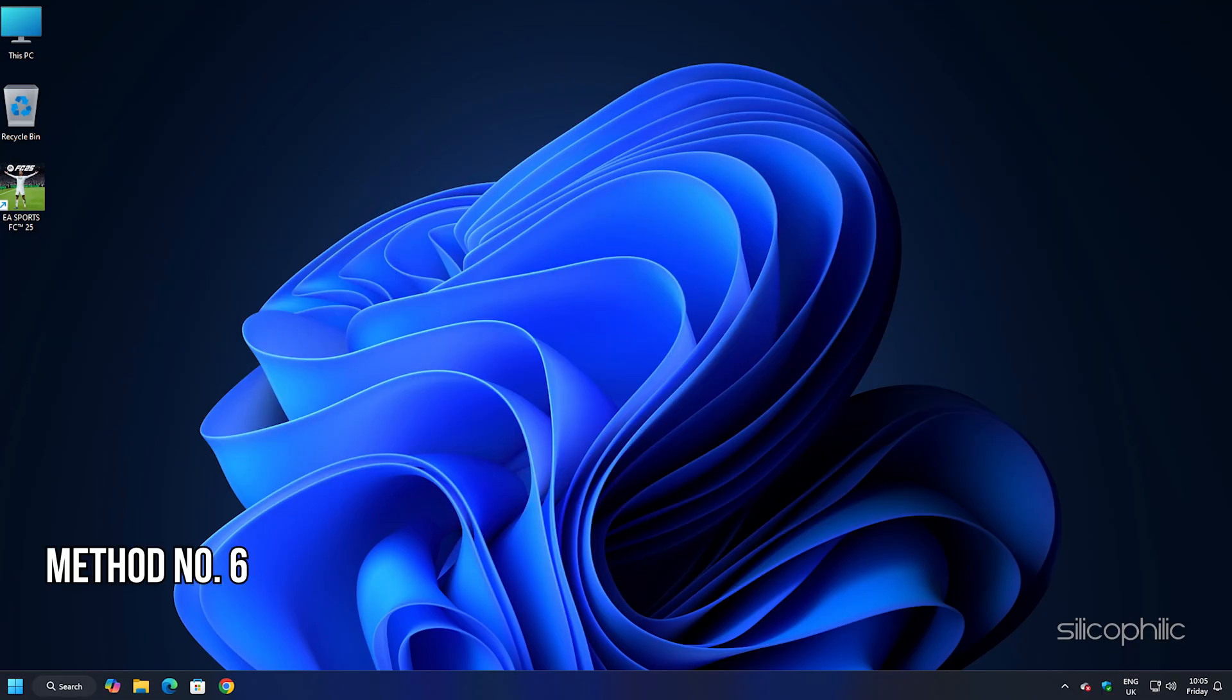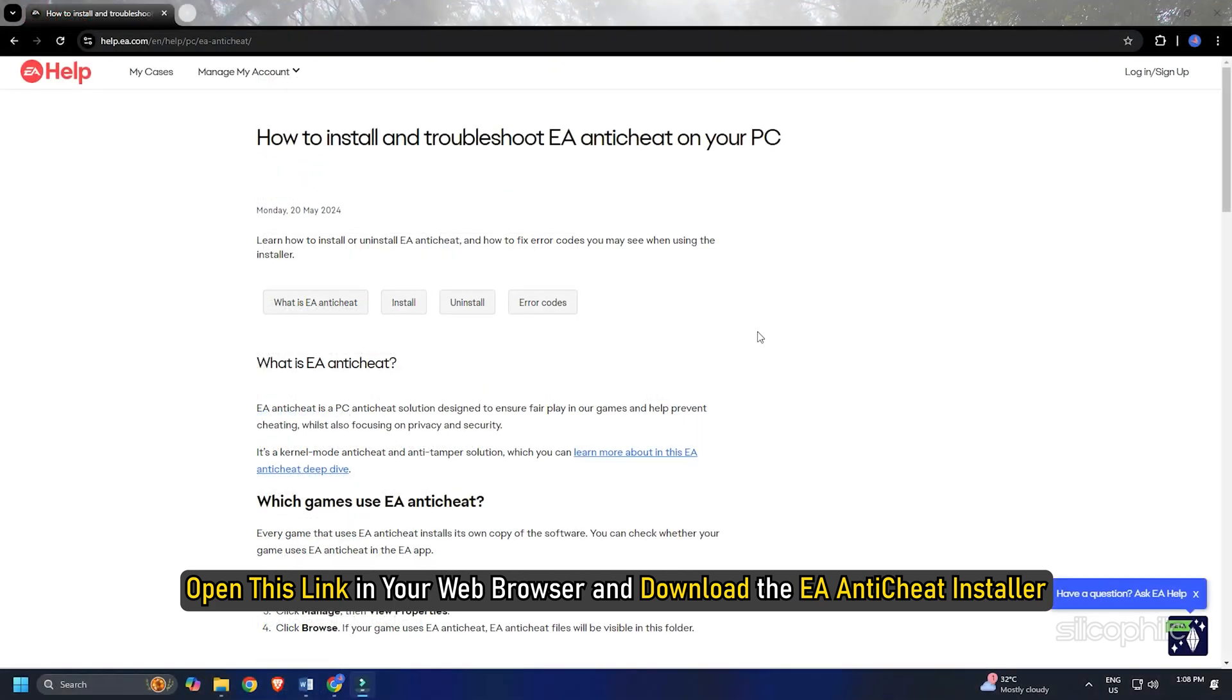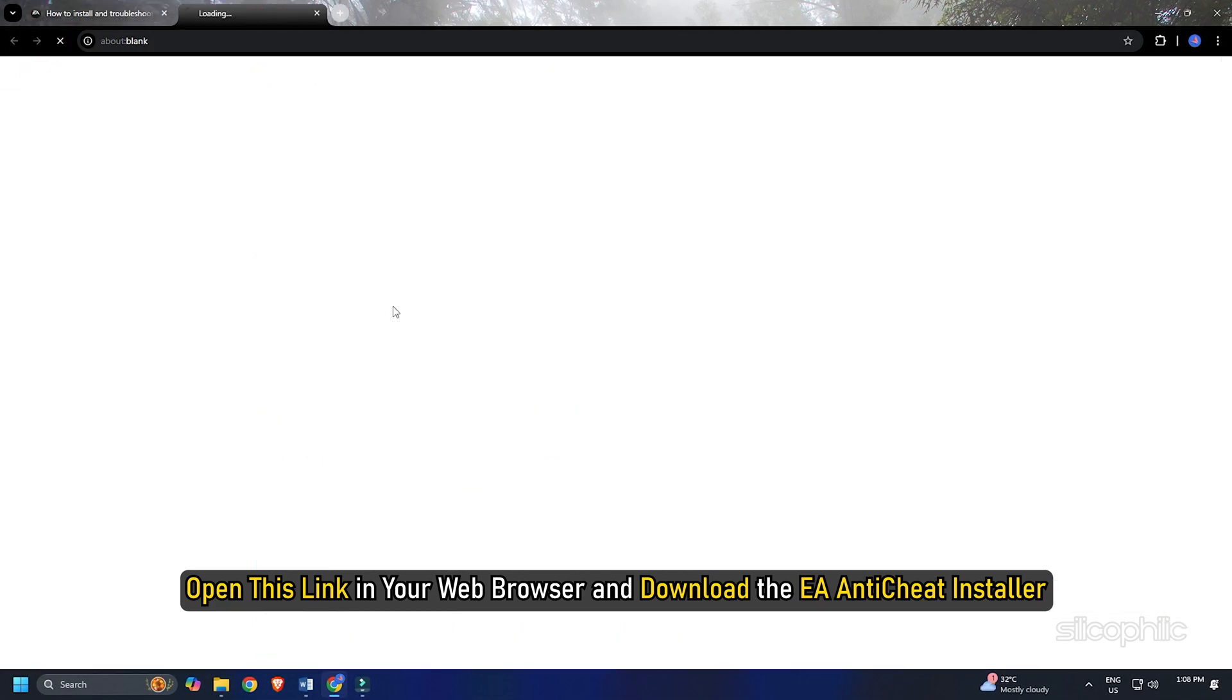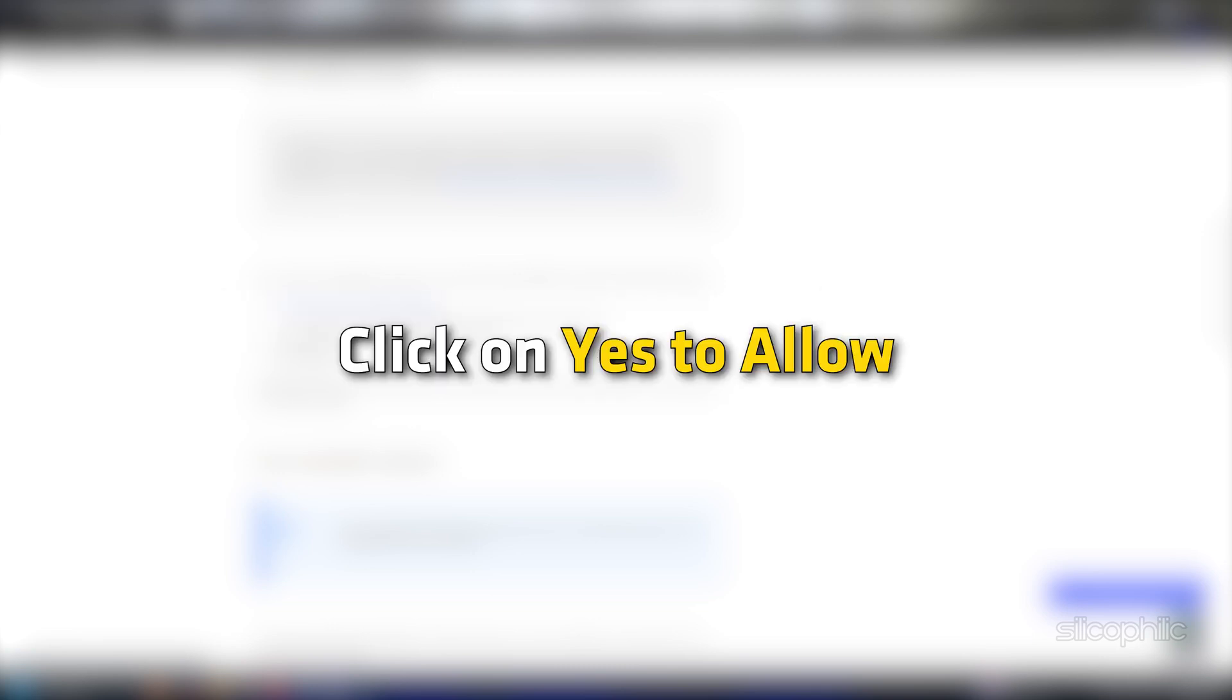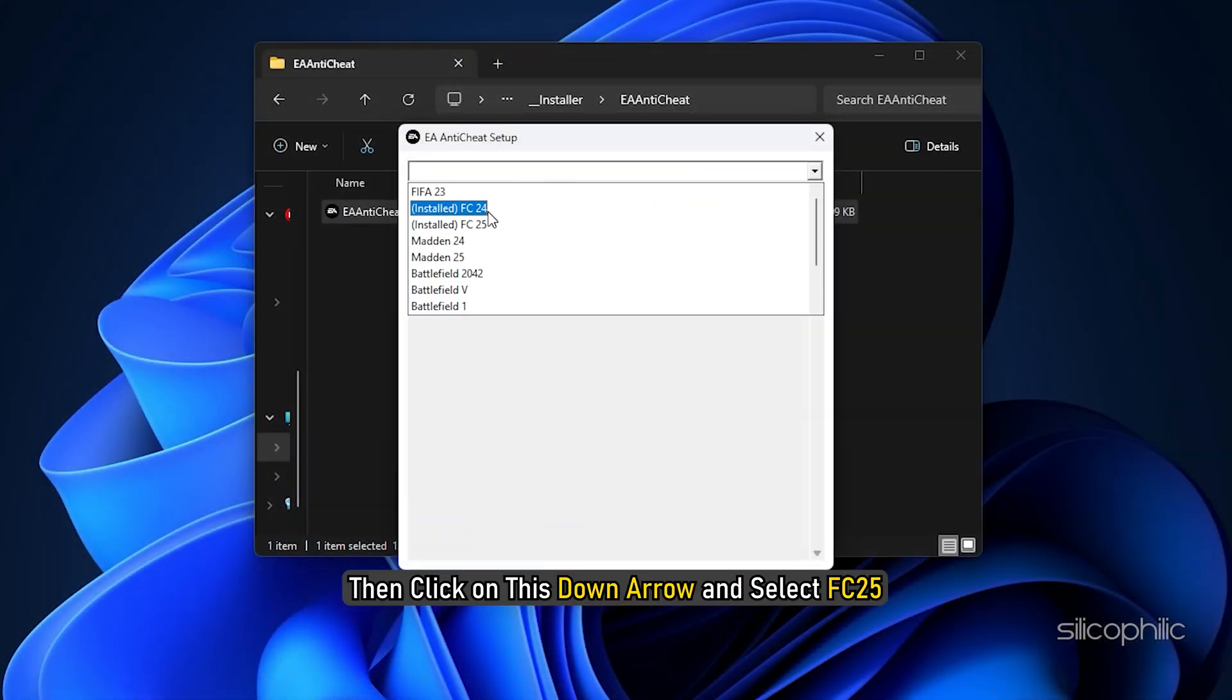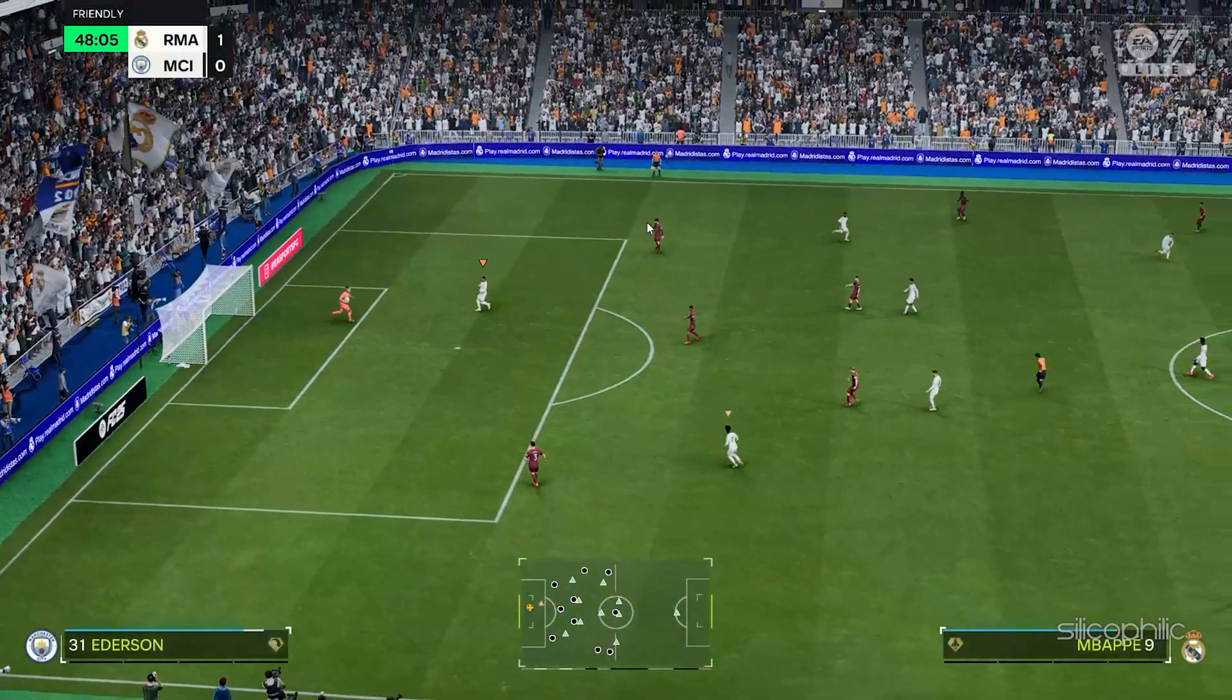Method 6: Install anti-cheat. Make sure you install anti-cheat from EA websites only. Here is the link, we have also provided it in the description below. Open this link in your web browser and download the EA anti-cheat installer folder. Once the download is complete, you can run this exe file and click on yes to allow. Then click on this down arrow and select FC25. Next click on update so that you can make sure everything is up to date. Now run the game and check.